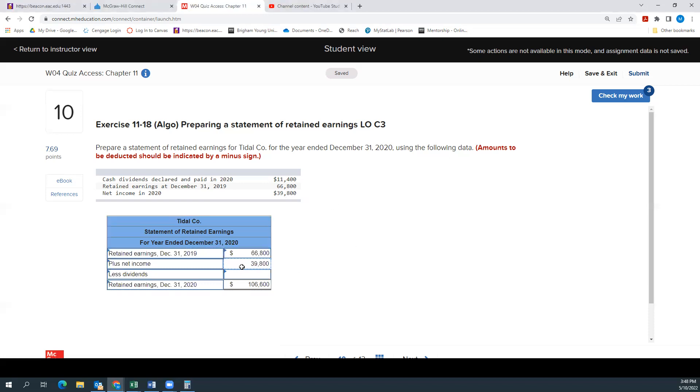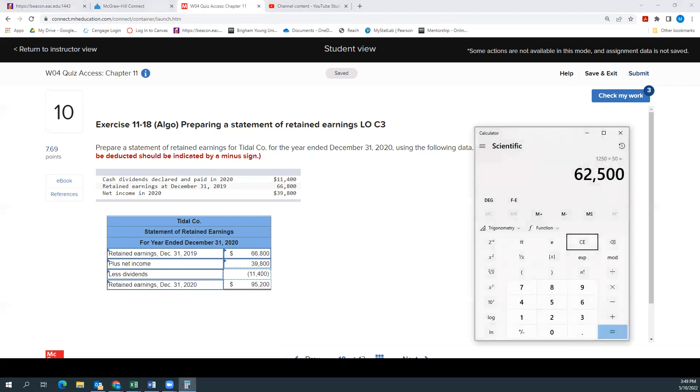Our dividends, once it says amounts to be deducted, should be indicated by a minus sign. So $11,400. And then we just add it up.